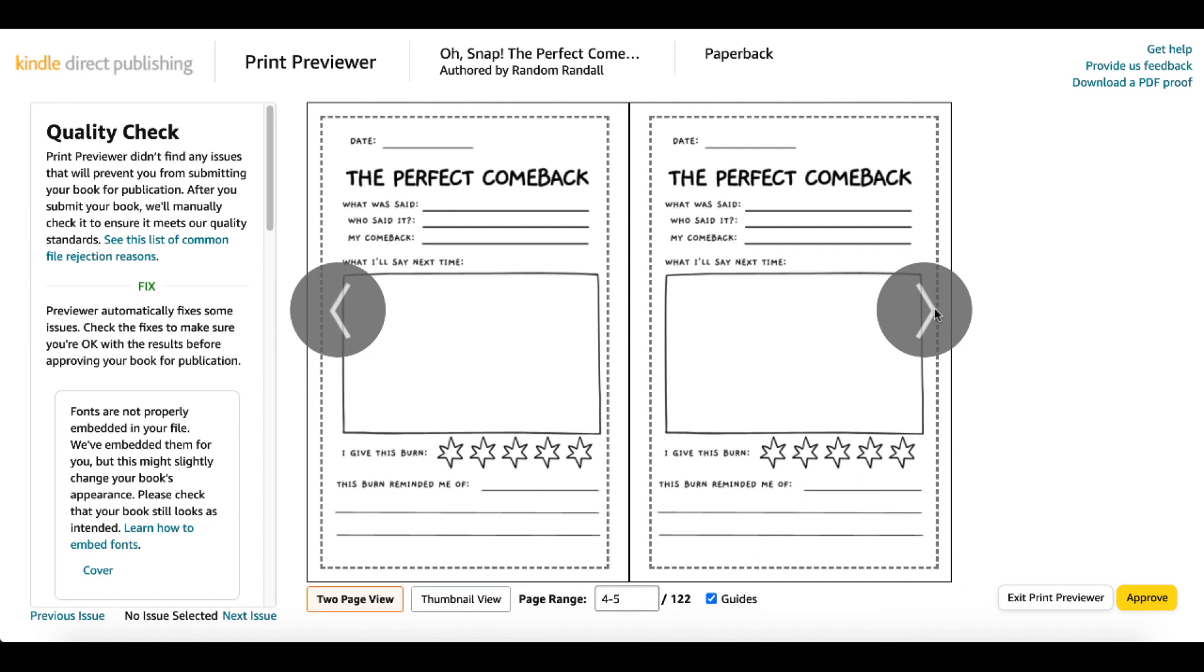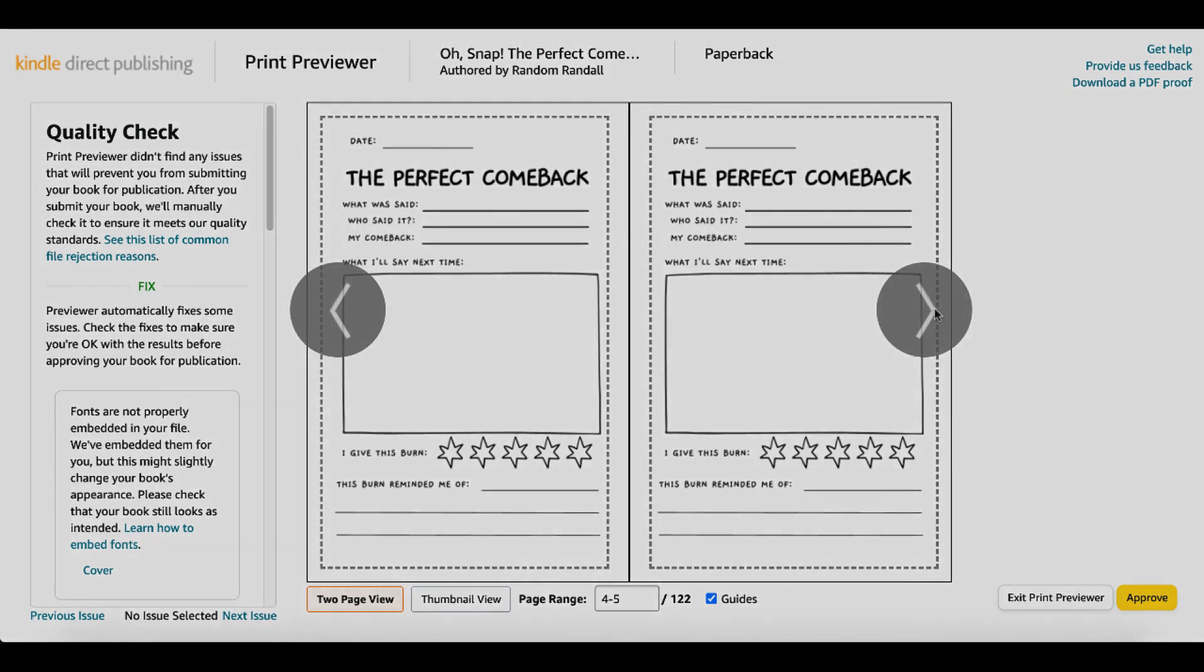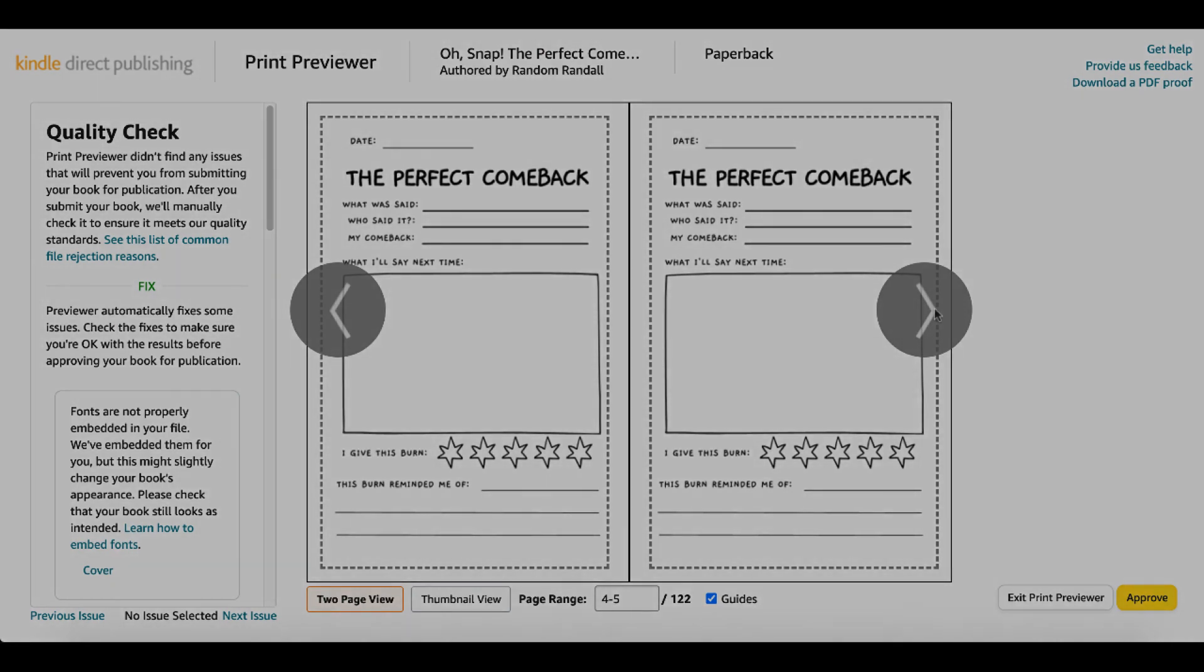Go ahead, utilize the information that KDP is giving you inside of the print previewer. Just fix the problem. Get back to creating more books, doing more research. And to do that, check out this video for some more great ideas. Look forward to seeing you inside that video and I'll talk to you later. Bye.